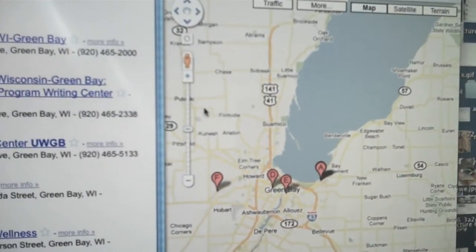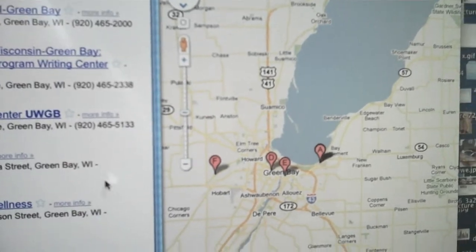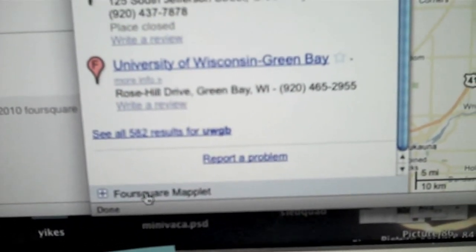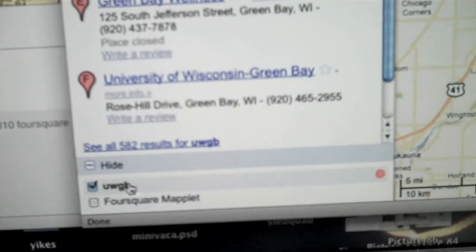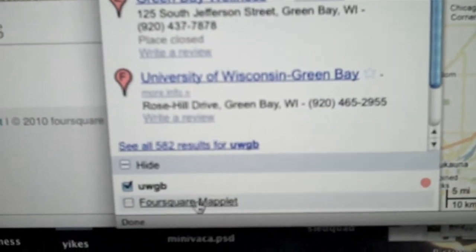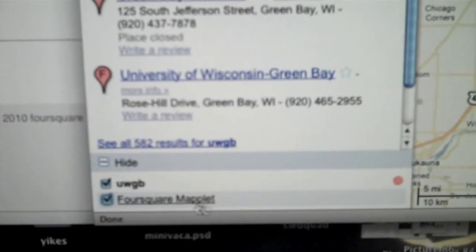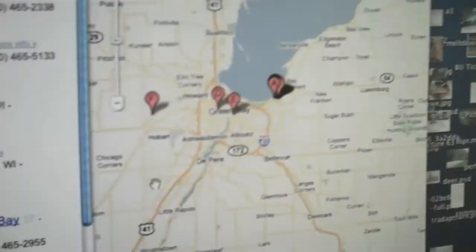Sorry about that. Then you'll see down here it says Foursquare maplet.